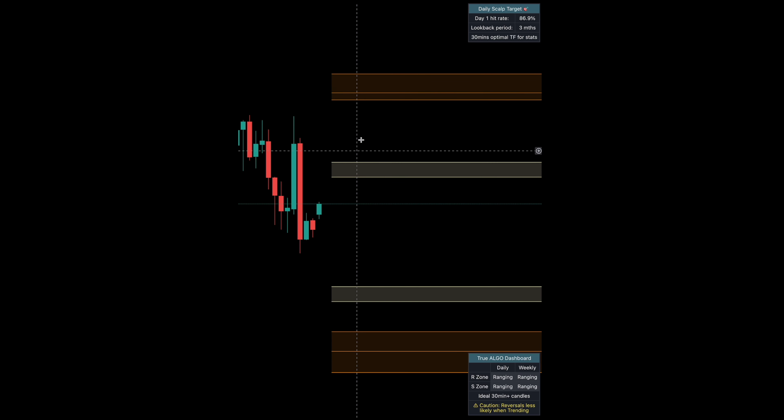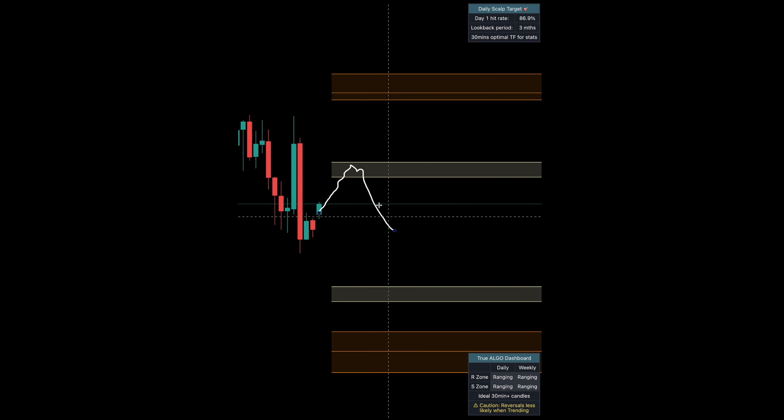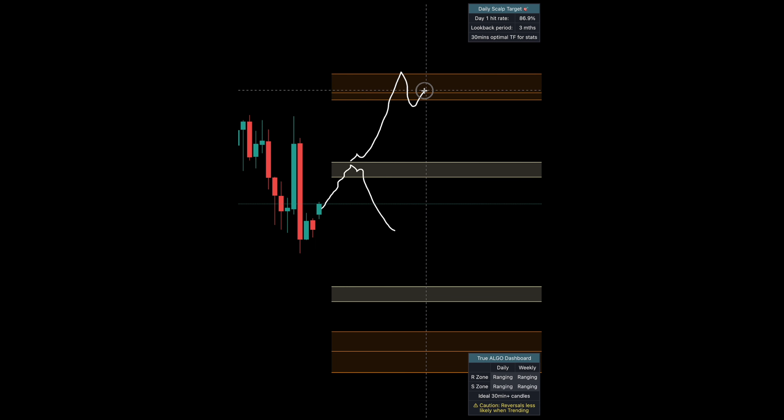Check this out. These are our true algo reversal boxes. The strategy is very simple. When you get to a box above, you should look for a bearish candle to get a reversal down. If you get a candle close above, you simply go to the next box higher and you repeat the same process.